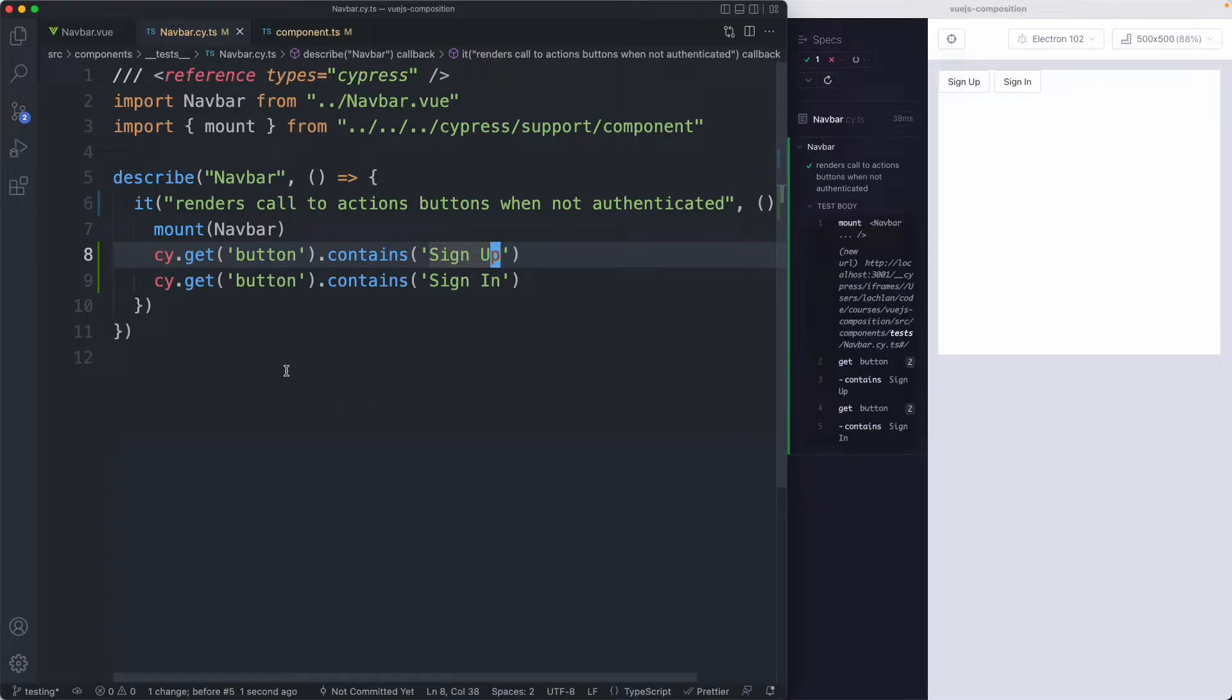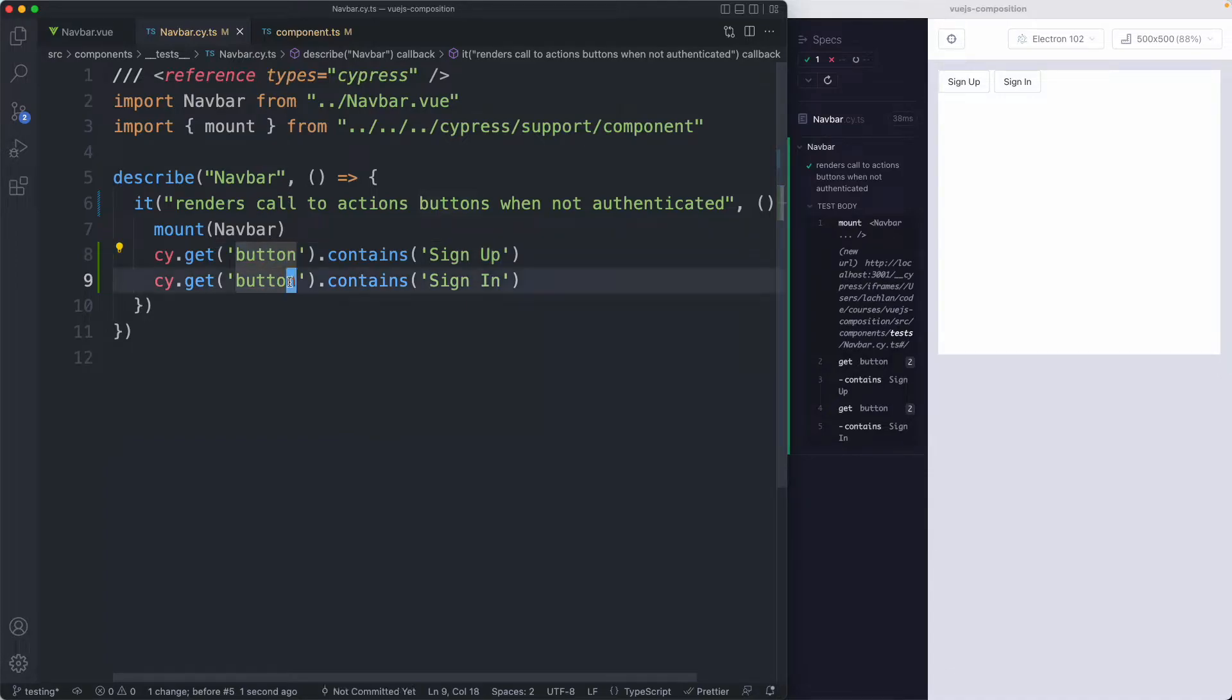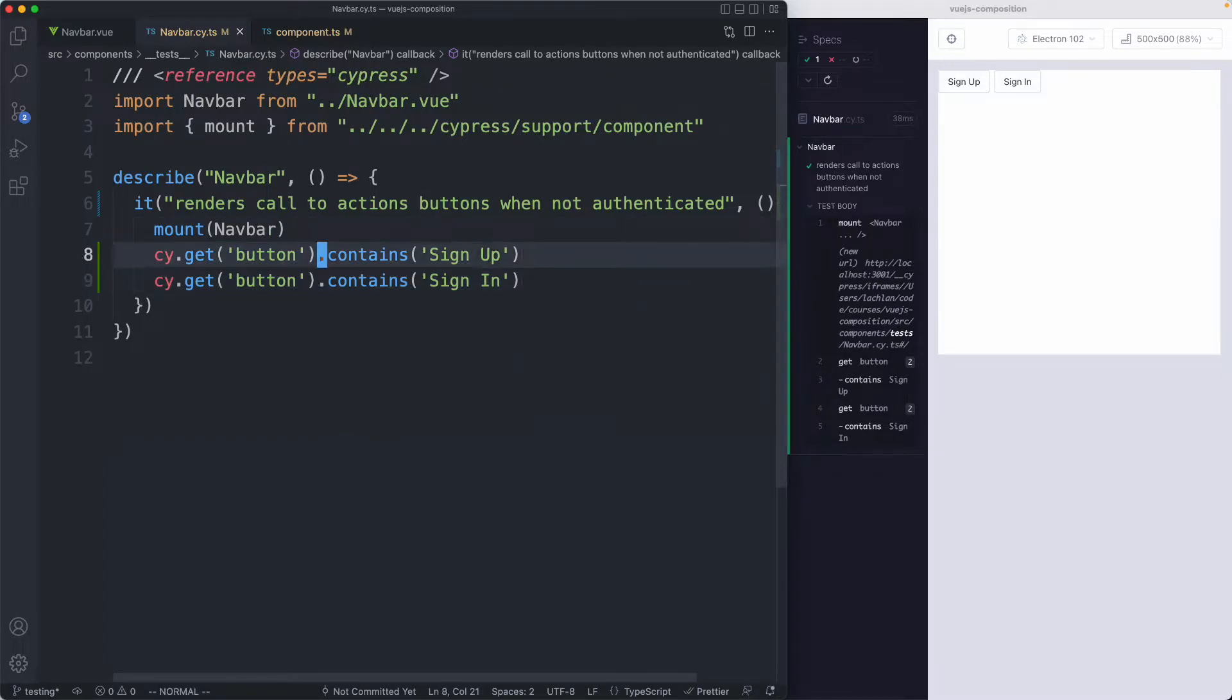A potential improvement might be using something like an accessibility selector. I'm just going to keep this one simple for now.